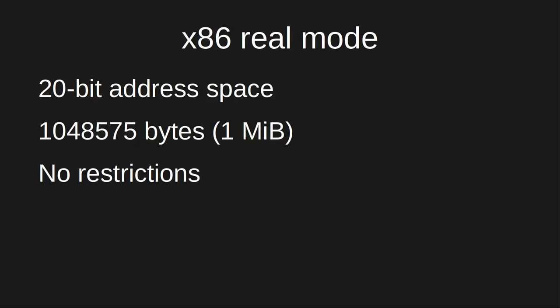DOS runs on x86 processors primarily in real mode, giving us access to a 20-bit, 1-megabyte address space. Here we have complete access to all addressable memory and I.O.